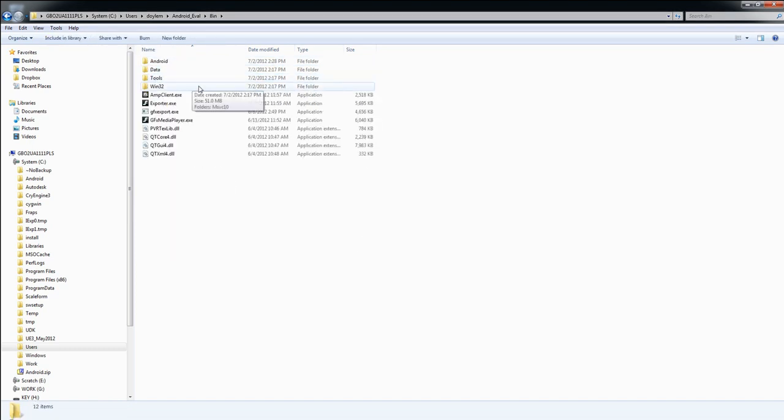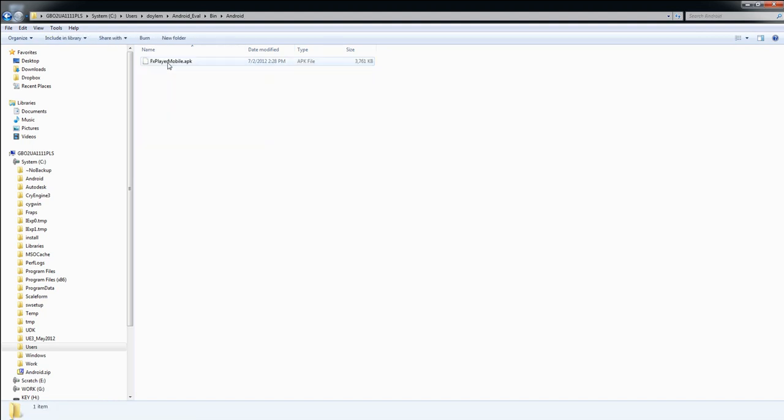First up is the Android folder. You'll find an Android APK file, FX Player Mobile, which can be published to your Android device. The player can be used to playback any flash file, or SWIFT, that is sent to the device.